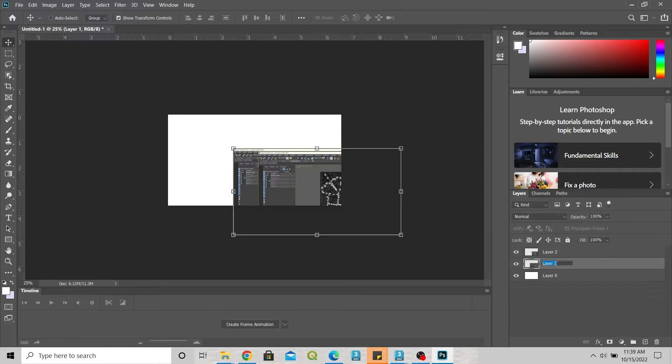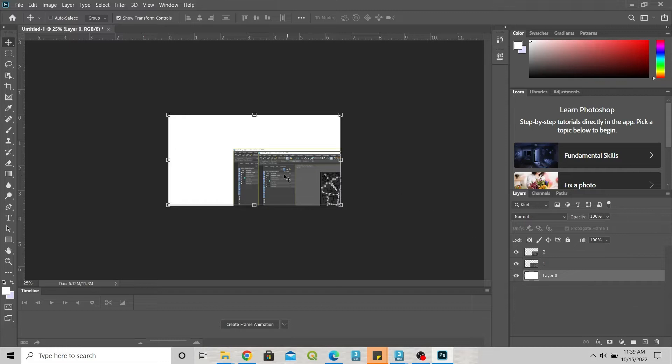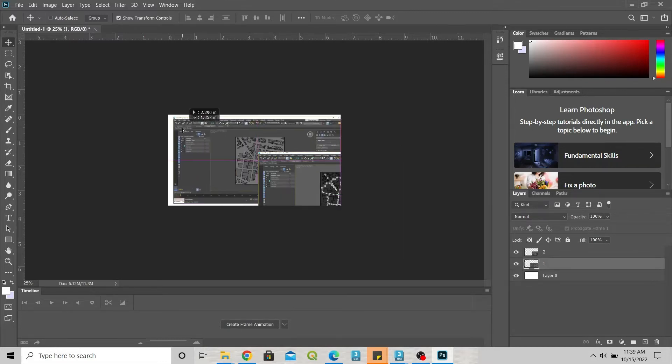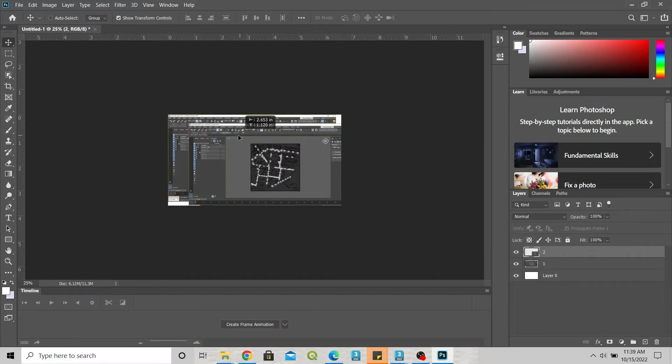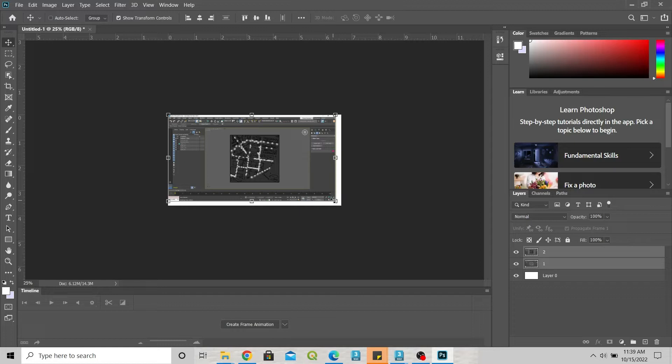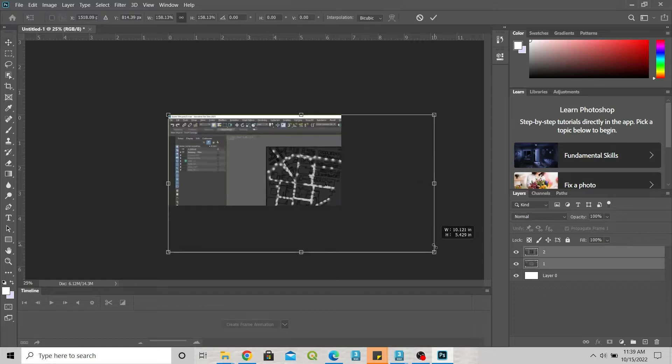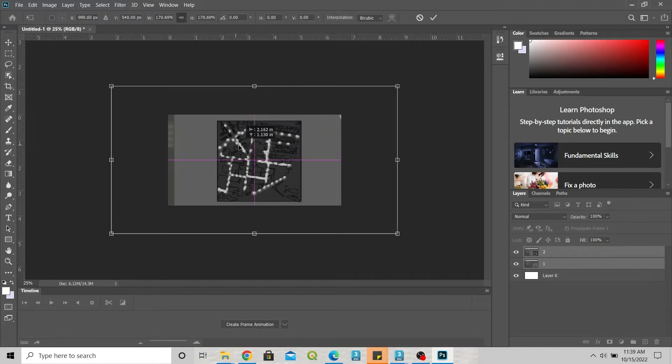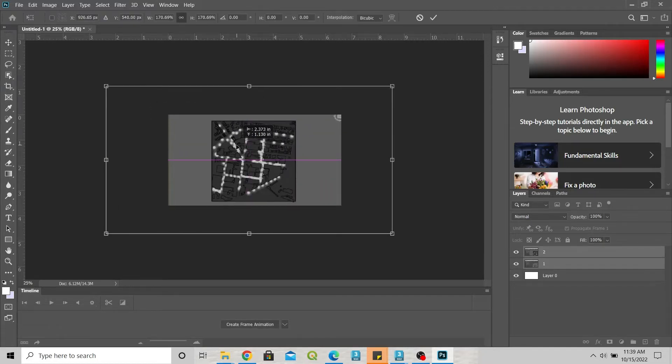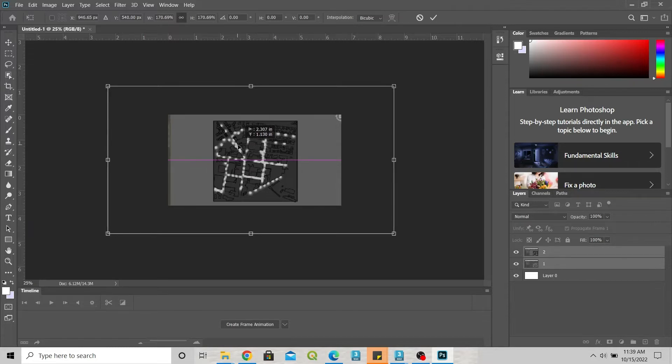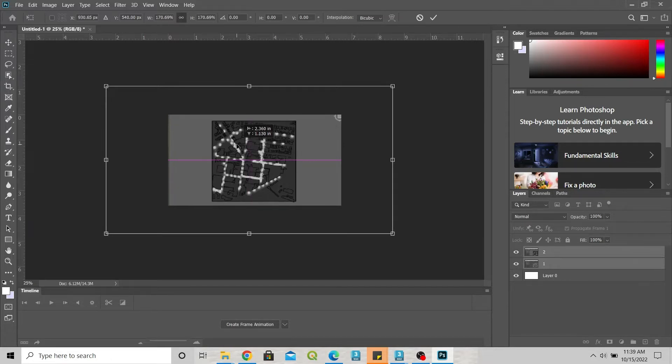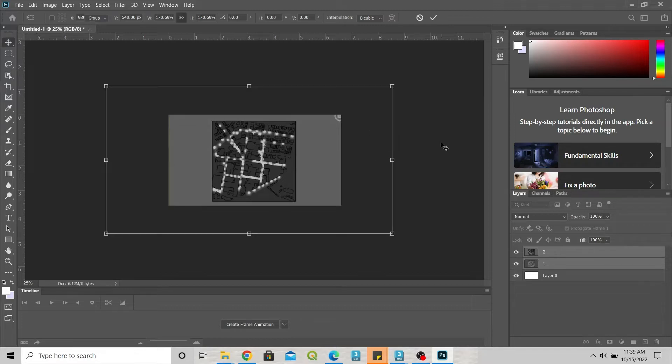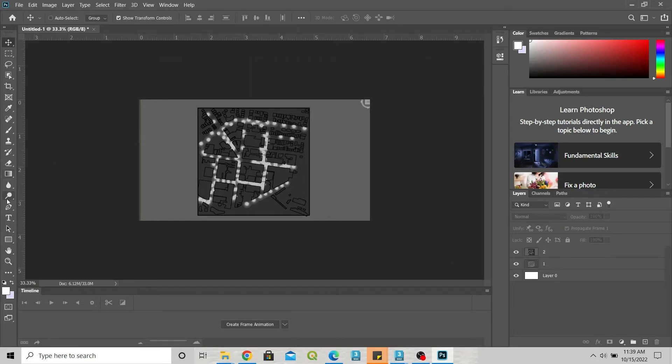Let's rename this one. We can select both and zoom in. We want to hide that.